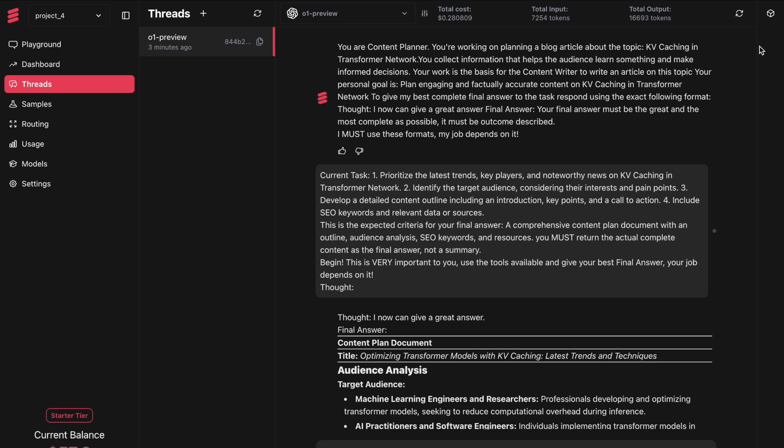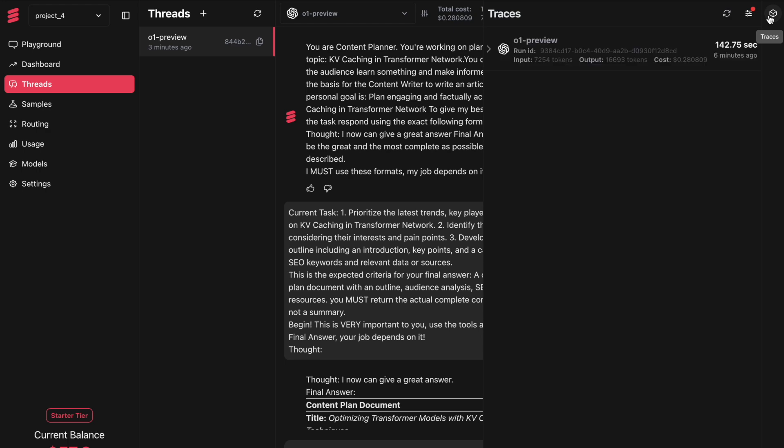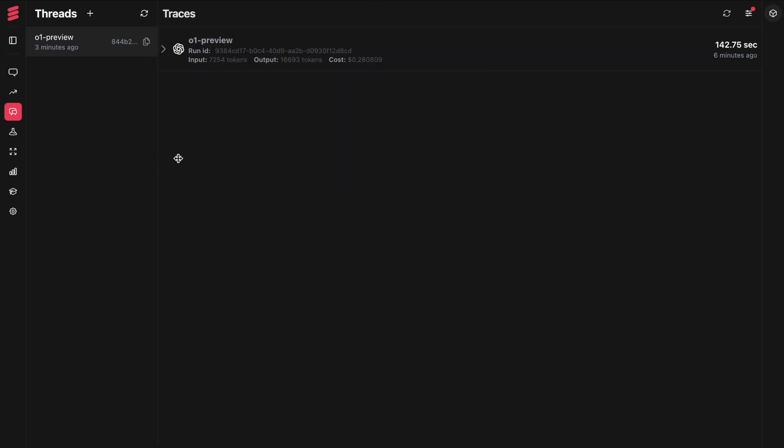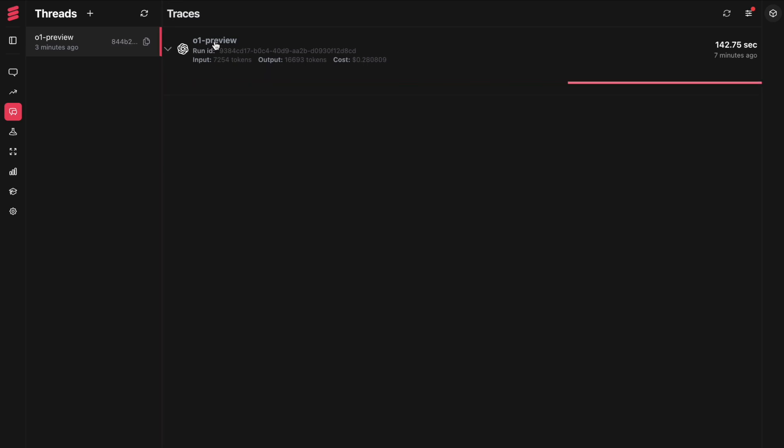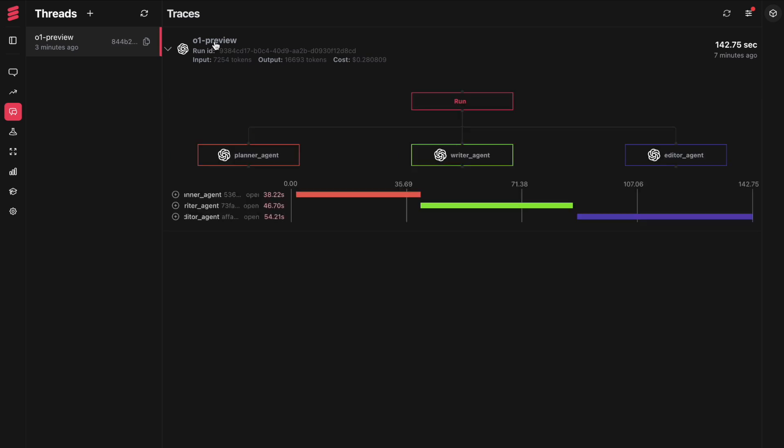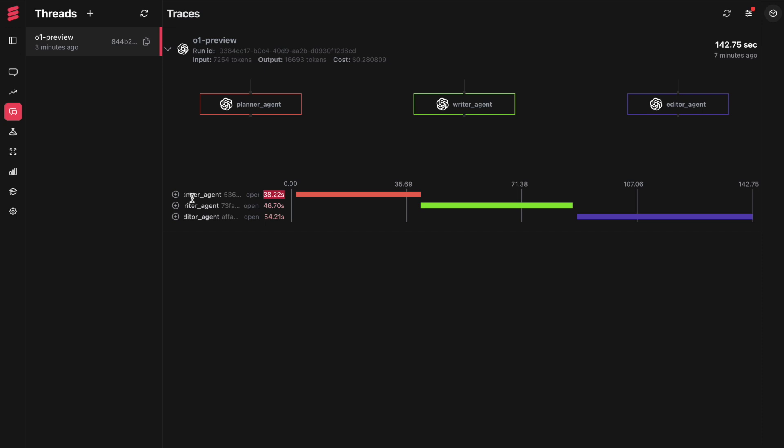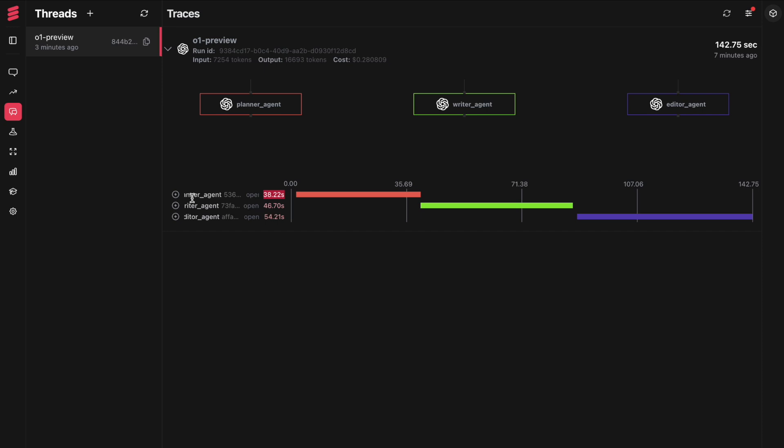If you look at the right hand side here, you can find something called traces. I click on it once. Here I see traces which takes around 142.75 seconds, around two minutes. If I only keep the traces section and click on this particular run ID input, what I get here is the entire flow of how this execution has happened. For the run, there is a planner agent, a writer agent, and an editor agent. The first call took 38.22 seconds using GPT-4-01 preview. This entire execution was started by the planner agent.